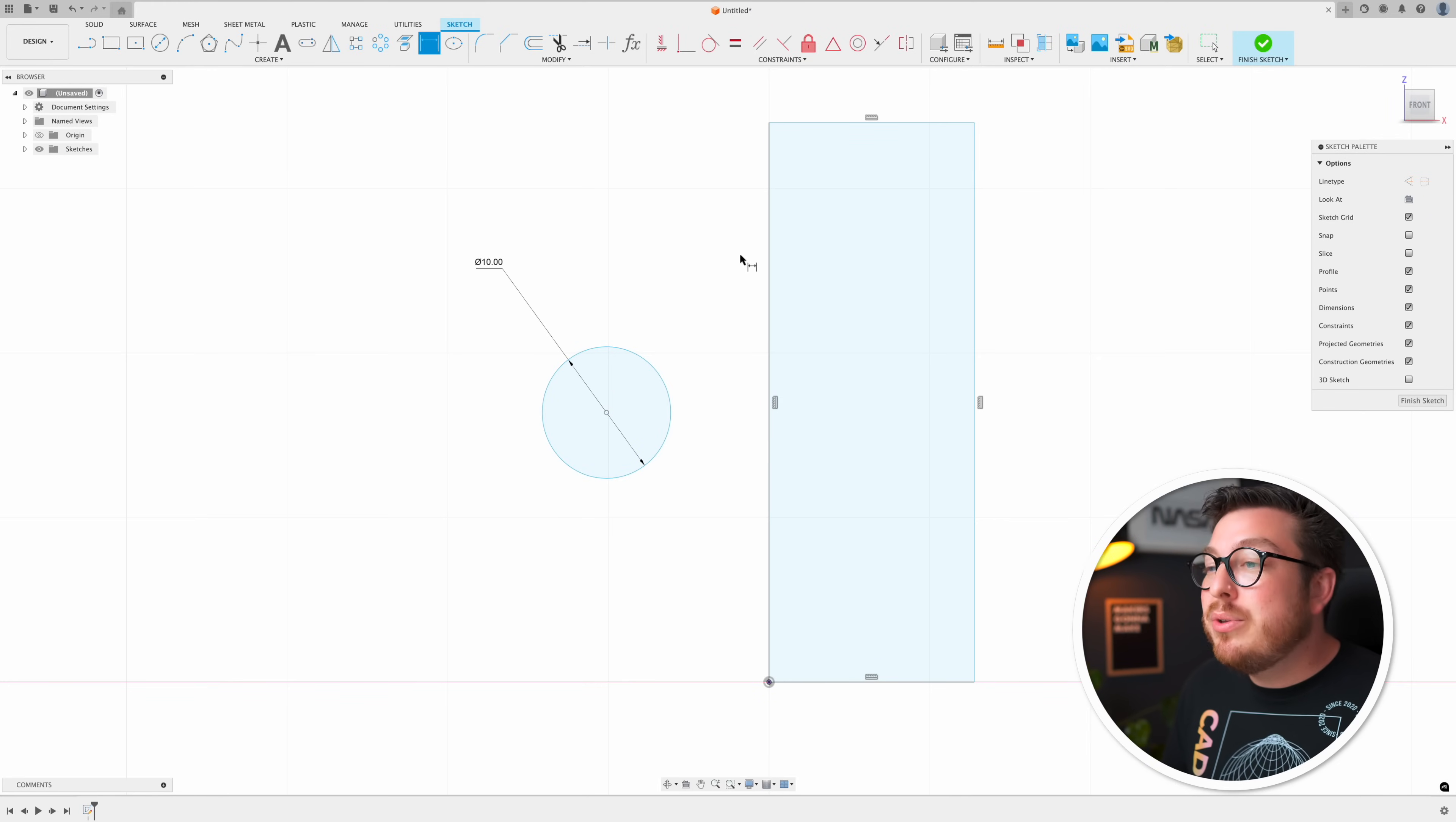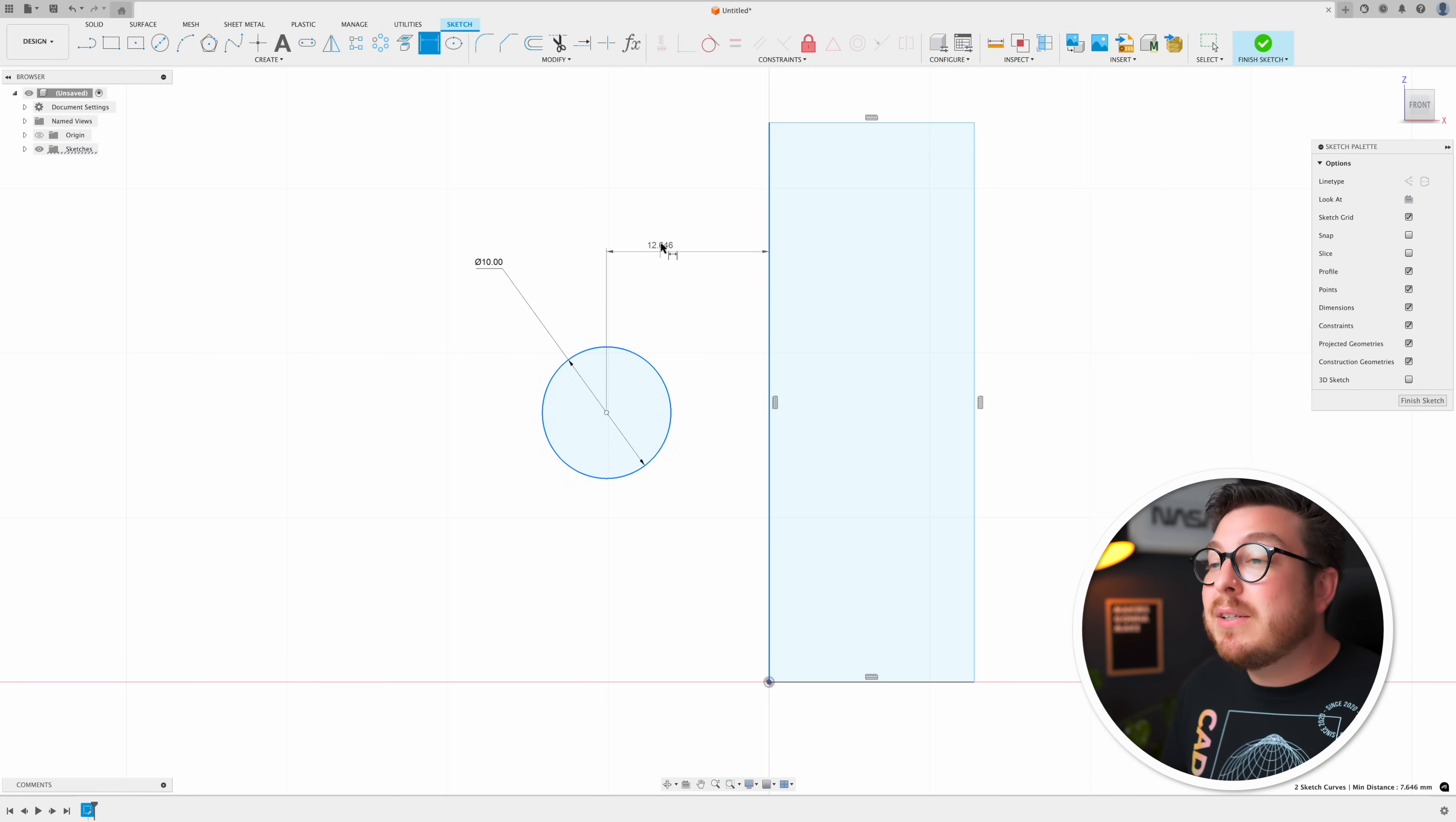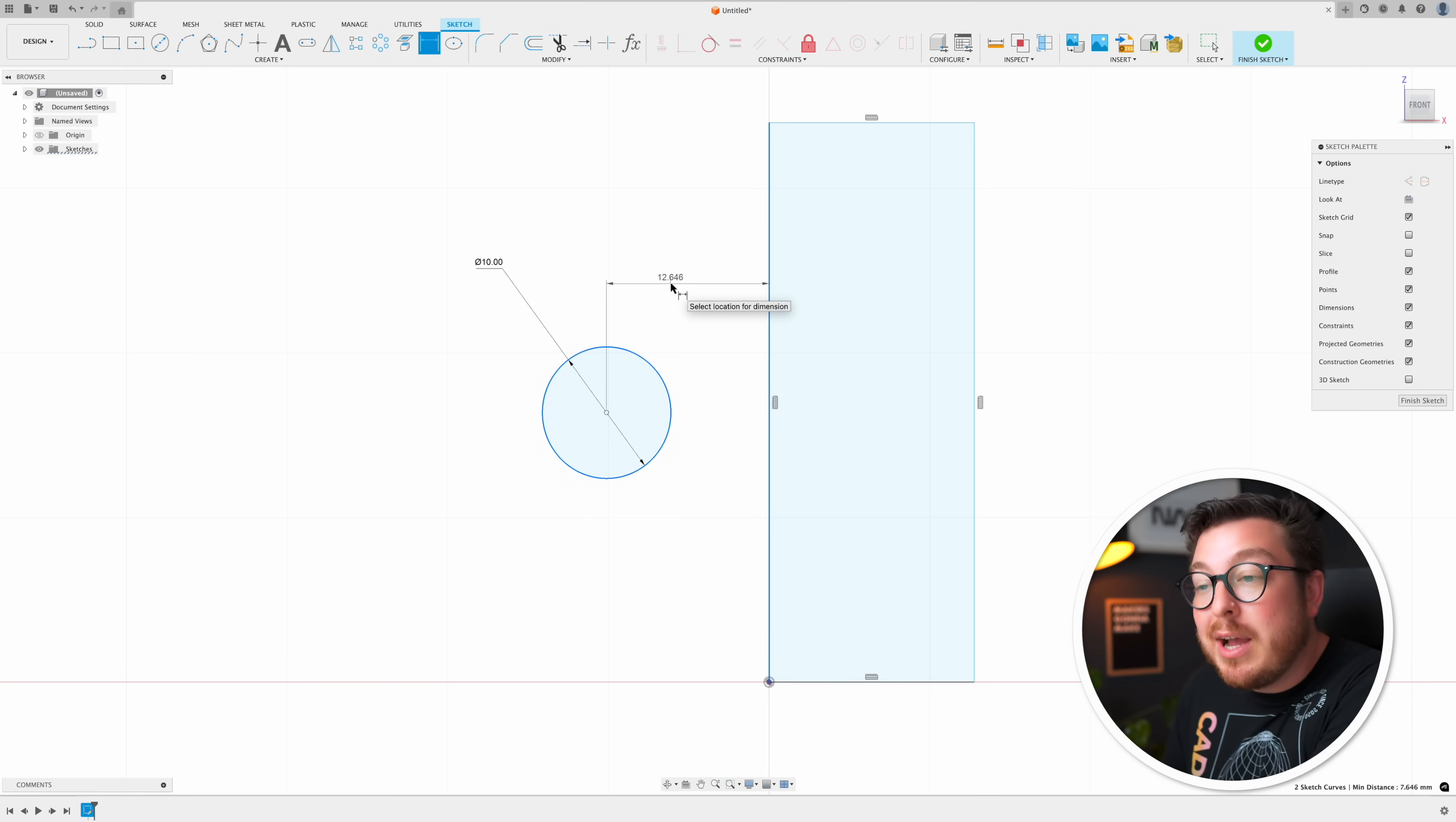In fact anytime you use the dimension tool, click on an edge and the circle itself it's automatically going to be setting the distance between that line and the center point and you have to do a little bit of math to say what is the radius of the circle plus the gap that I want to add on.